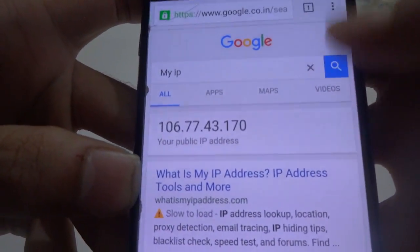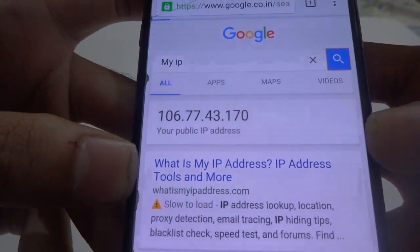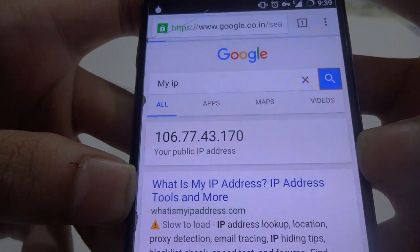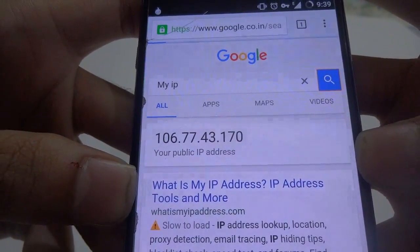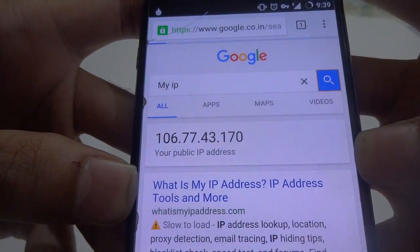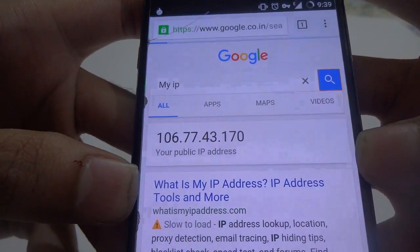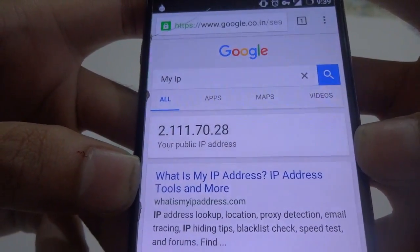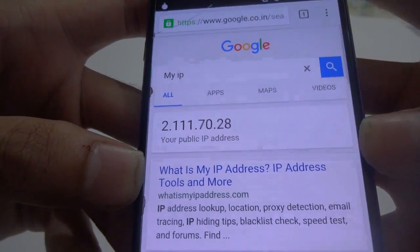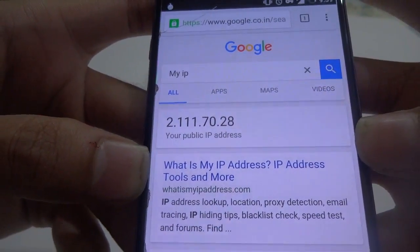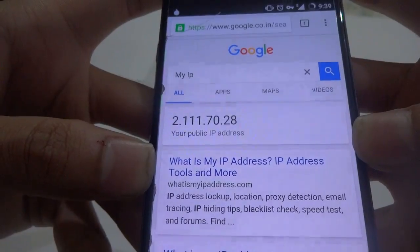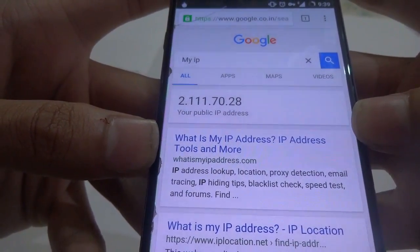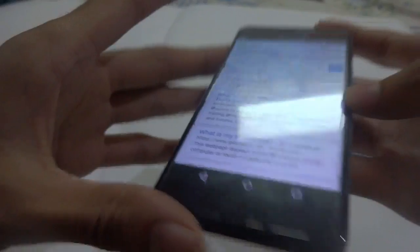Search my IP again, and bingo — your public IP address has been changed! You can just visit the internet and be safe.